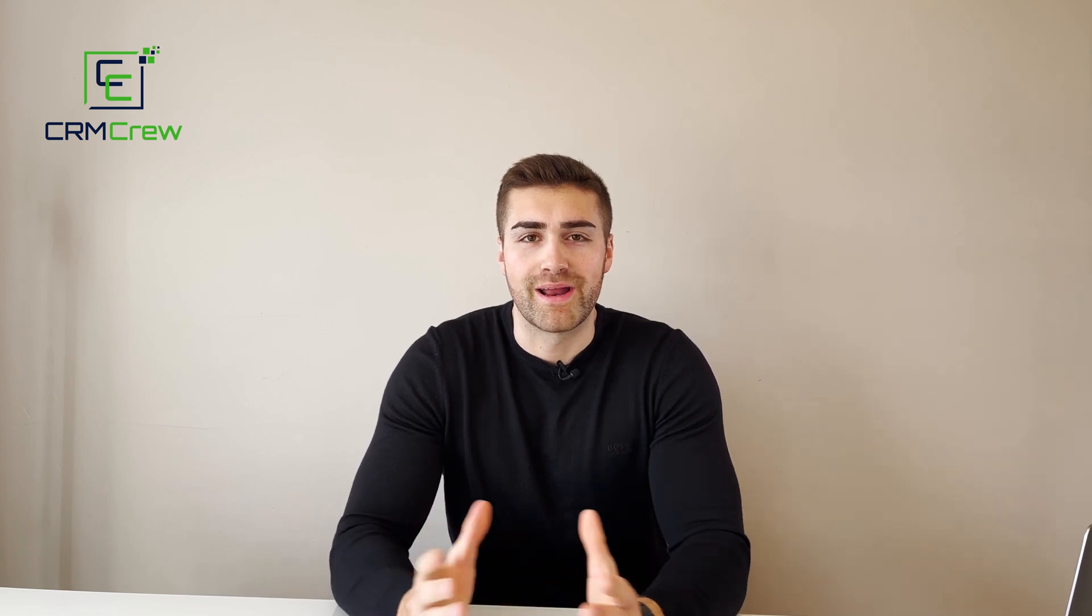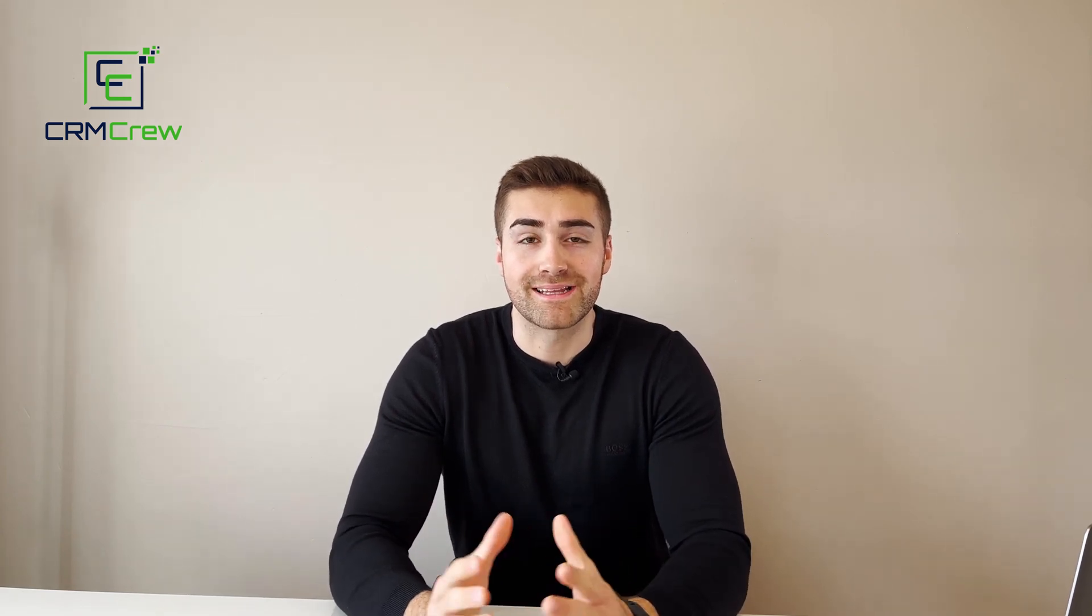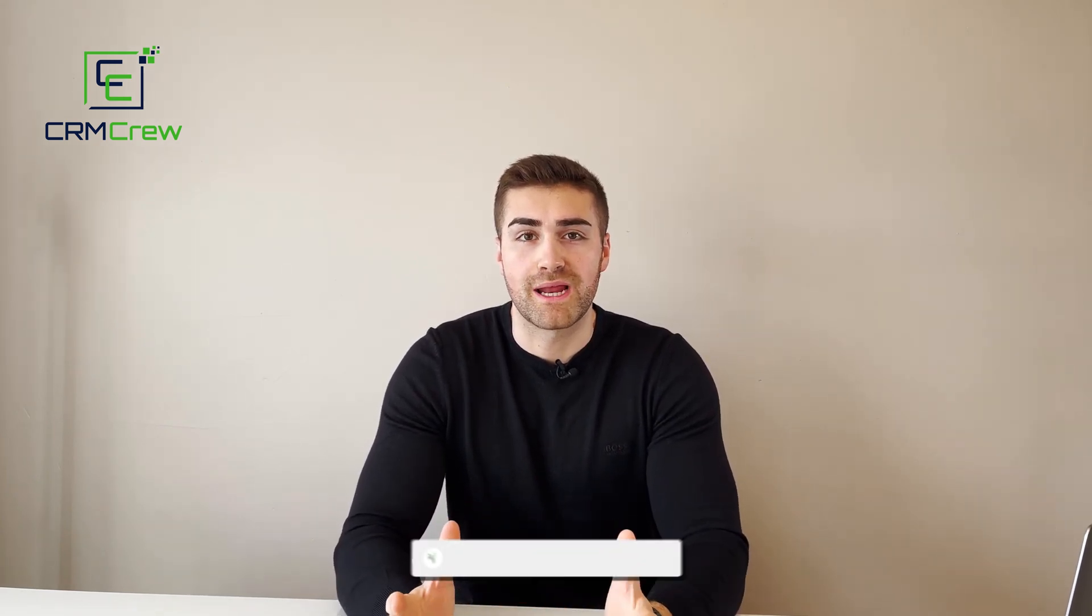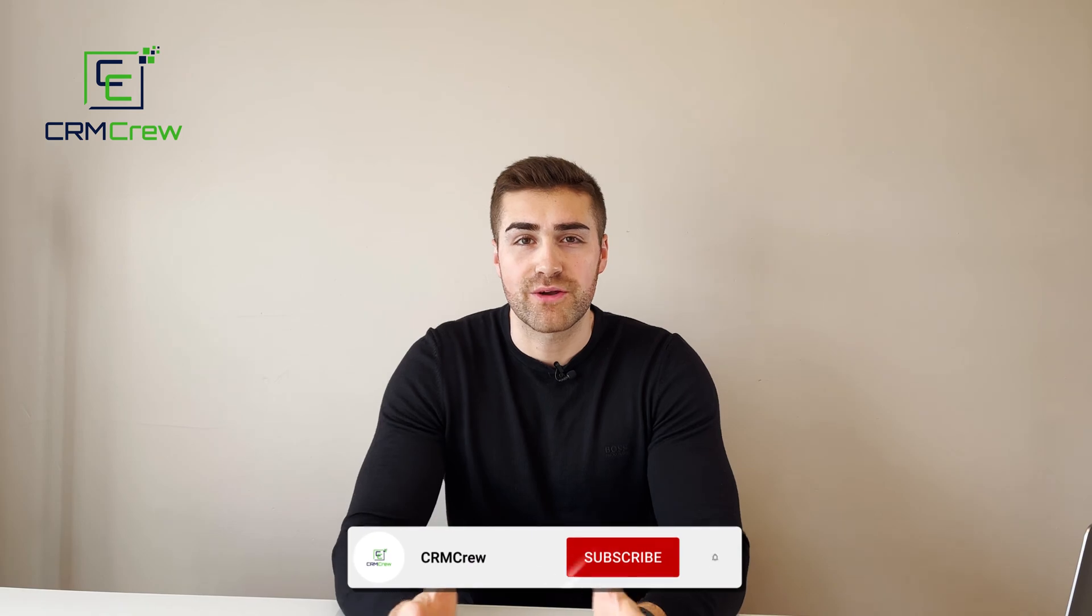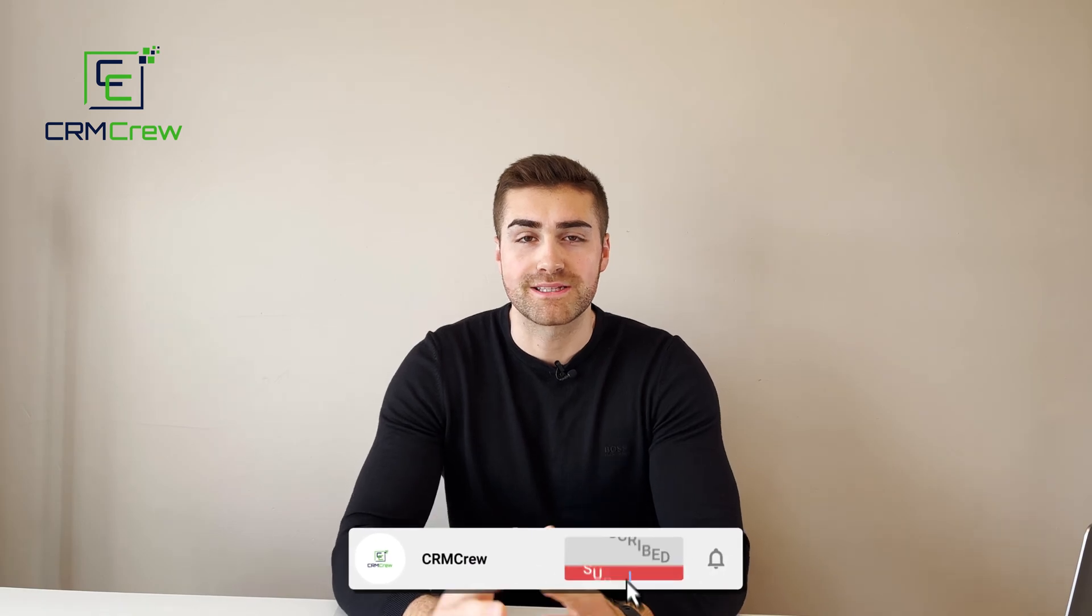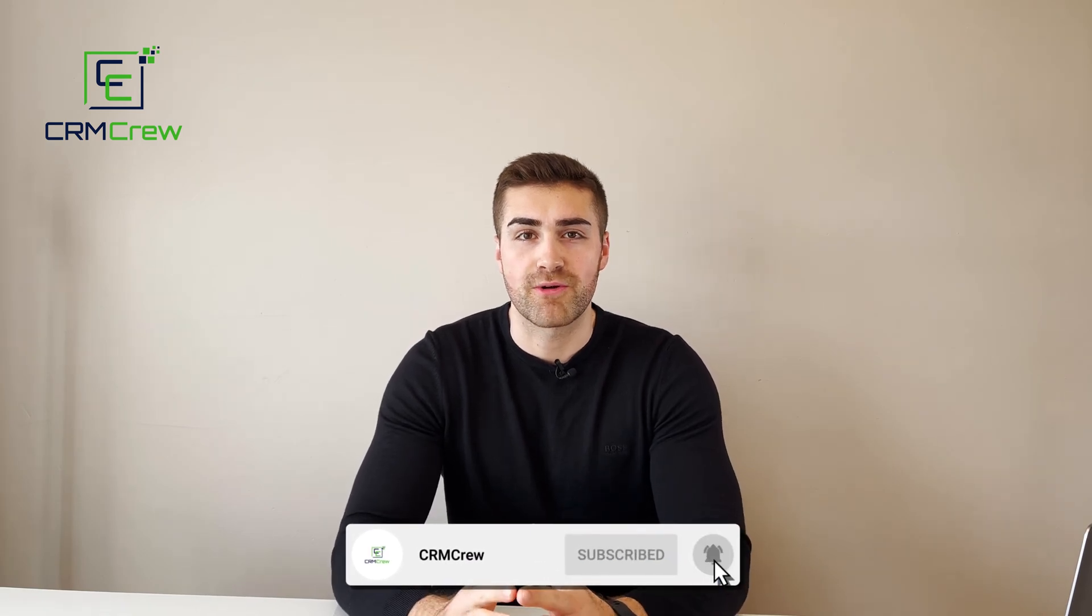Welcome CRM crew, my name is Nick and in today's quick tutorial I'm going to be explaining how to use the sales pipeline in Salesforce CRM.